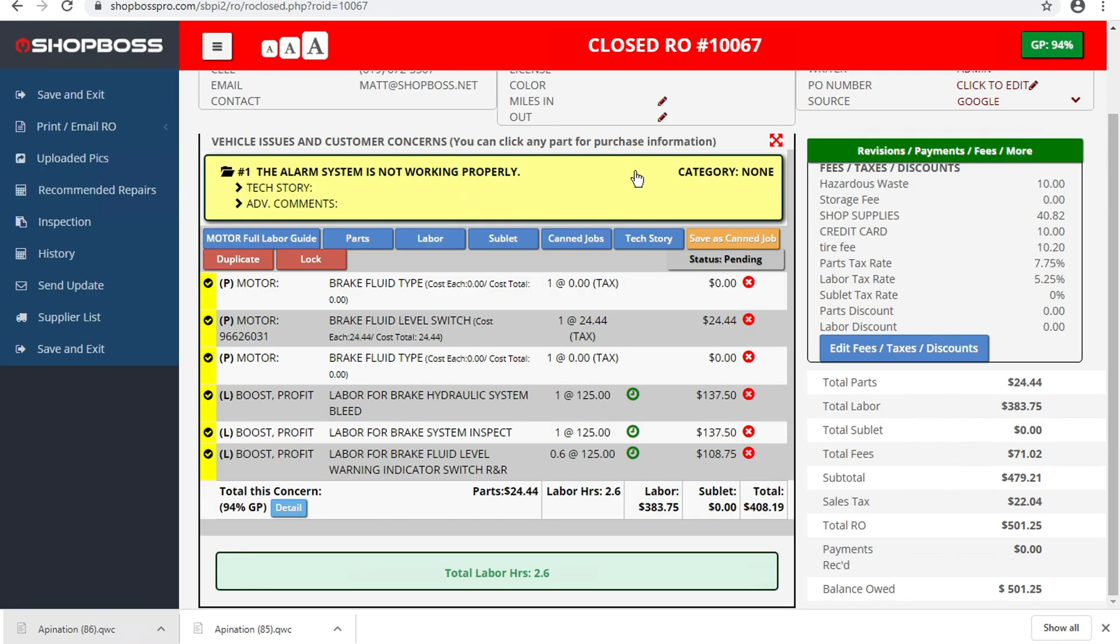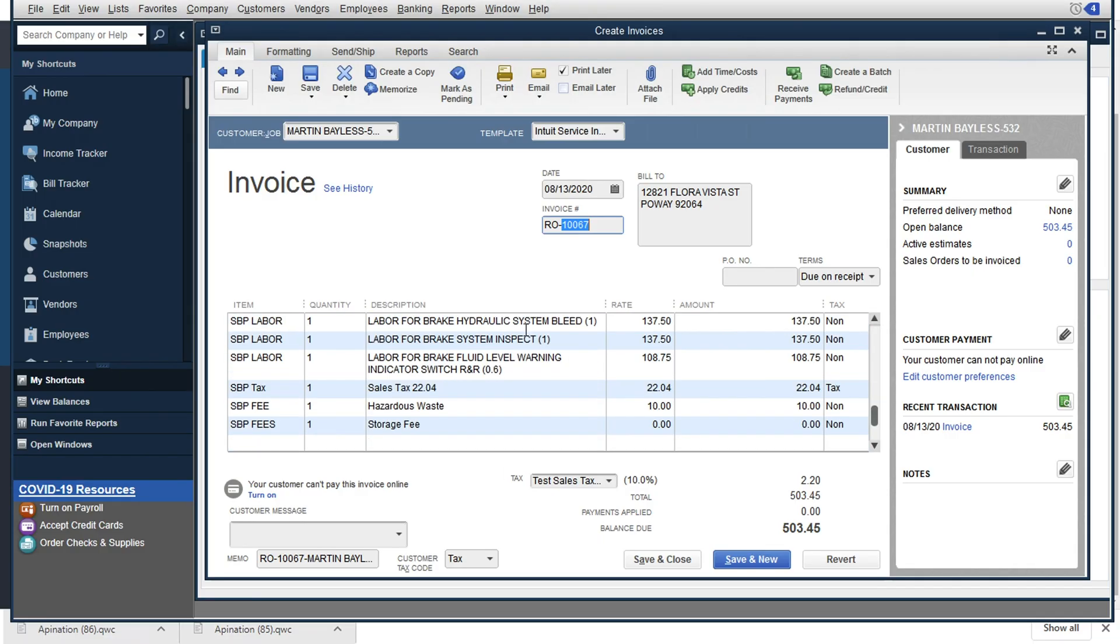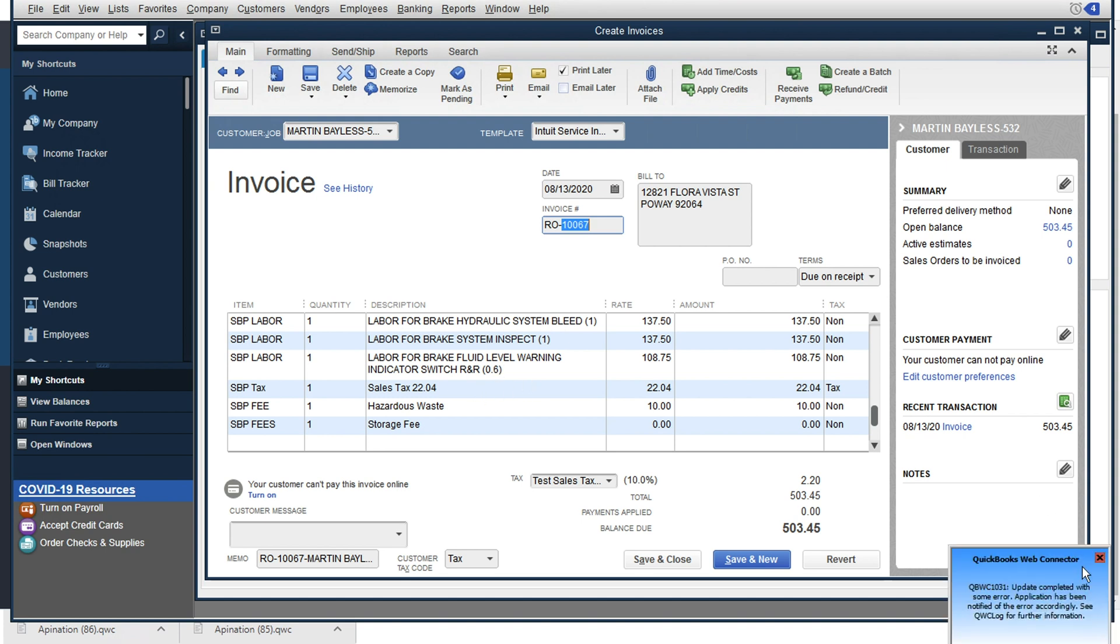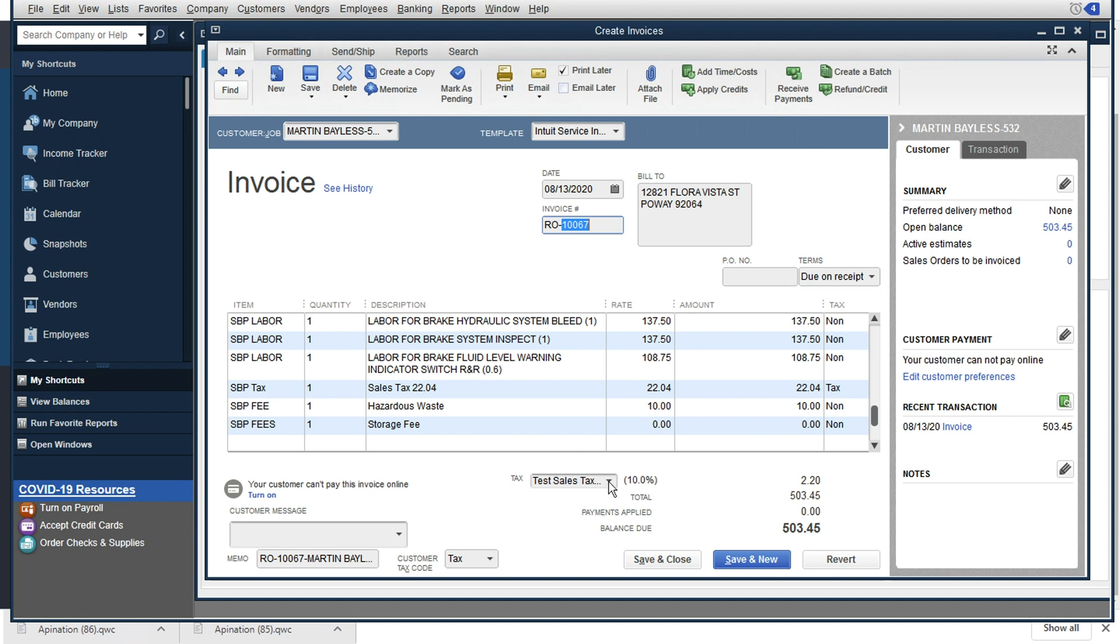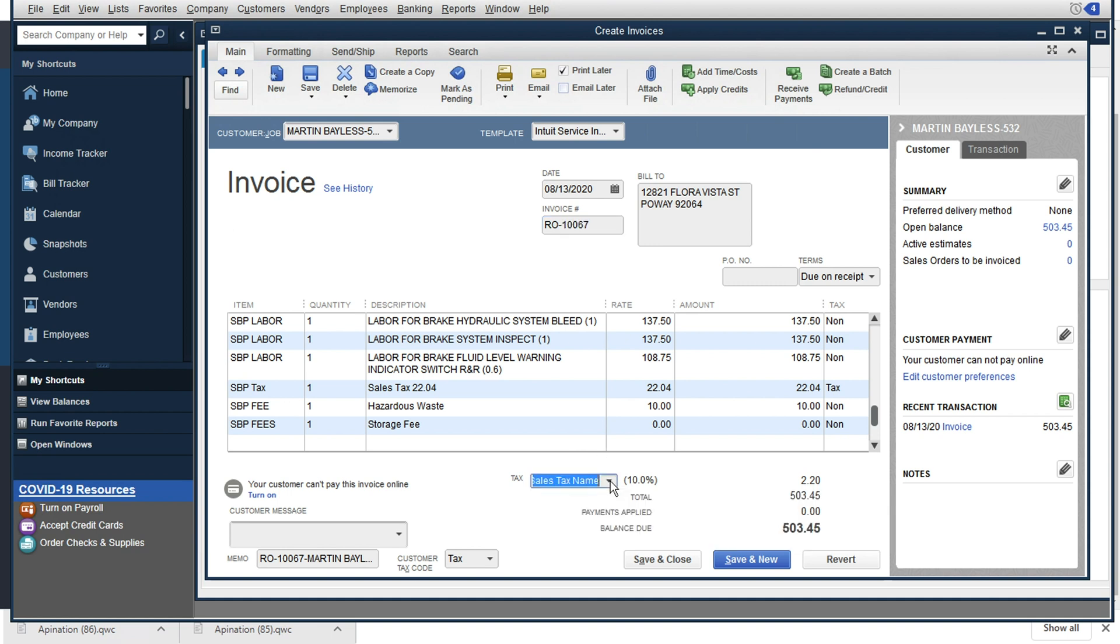And so you can see here that we've got this invoice here coming through from ShopBoss. And when we open up QuickBooks, got that same invoice for that brake fluid for the labor for our sales tax all coming through here. And it looks like some of our developers were messing around with our settings. So it looks like our taxes are on here,